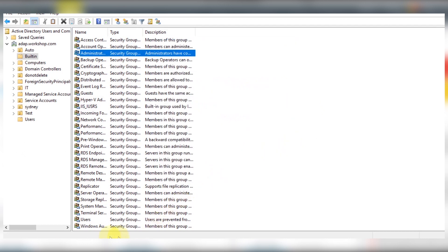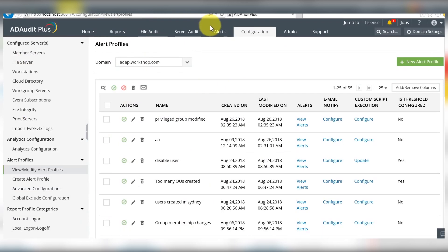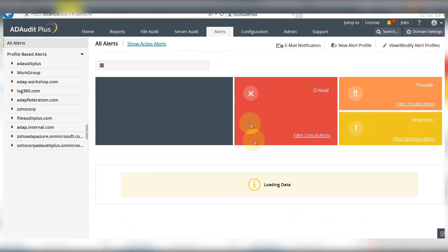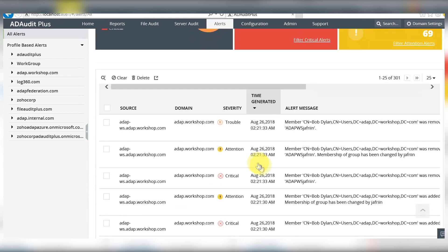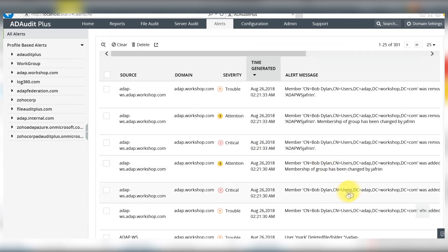You can view the alerts in the dashboard. As expected, the alerts rightly show that Bob has been added and subsequently removed from the administrators group.